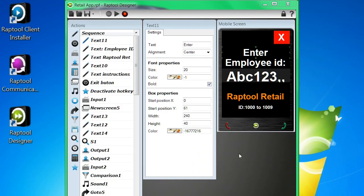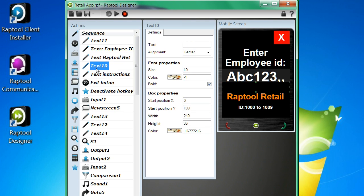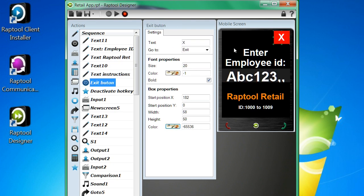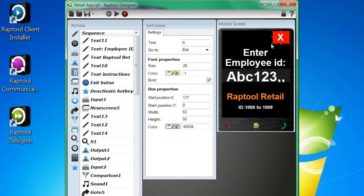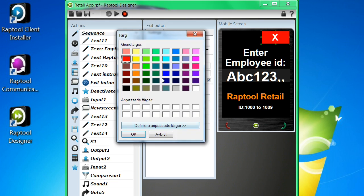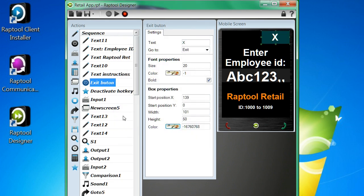This is the RapTool designer. I've made an application here for retail made up of a few text boxes that show the user what to do. There's an exit button. I can move everything around in the designer and make the boxes smaller or larger or do whatever I want, change the colors and so on.